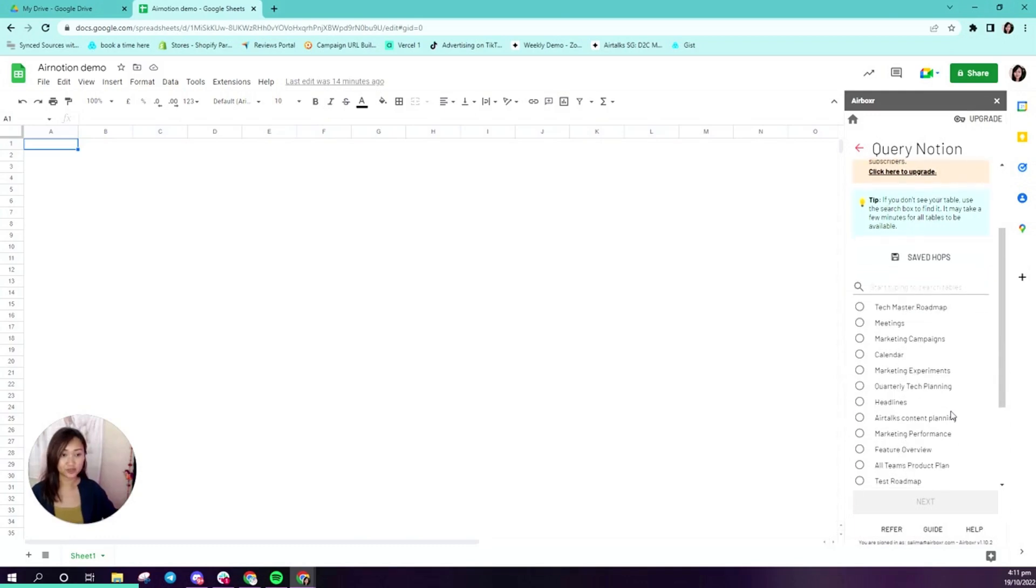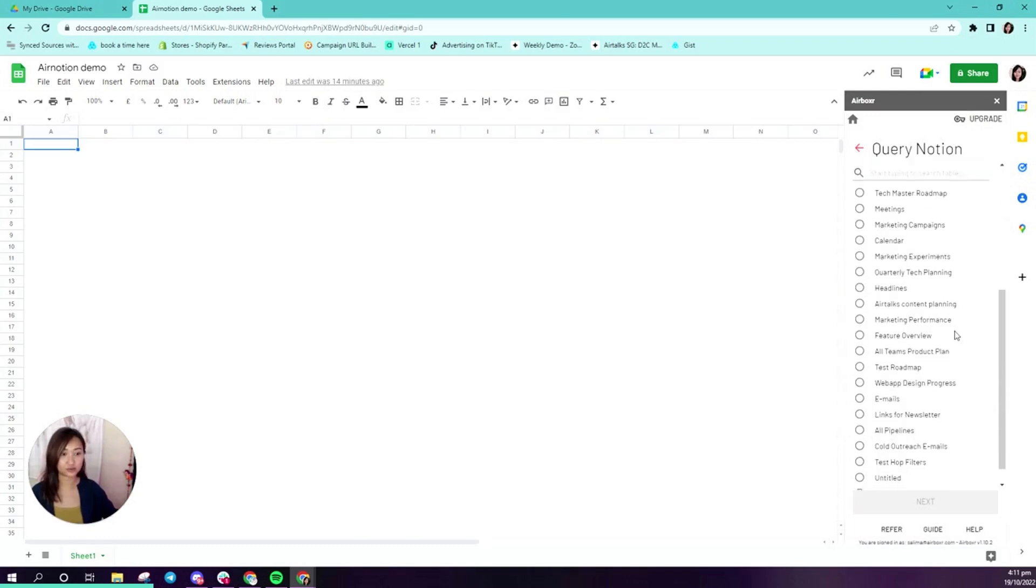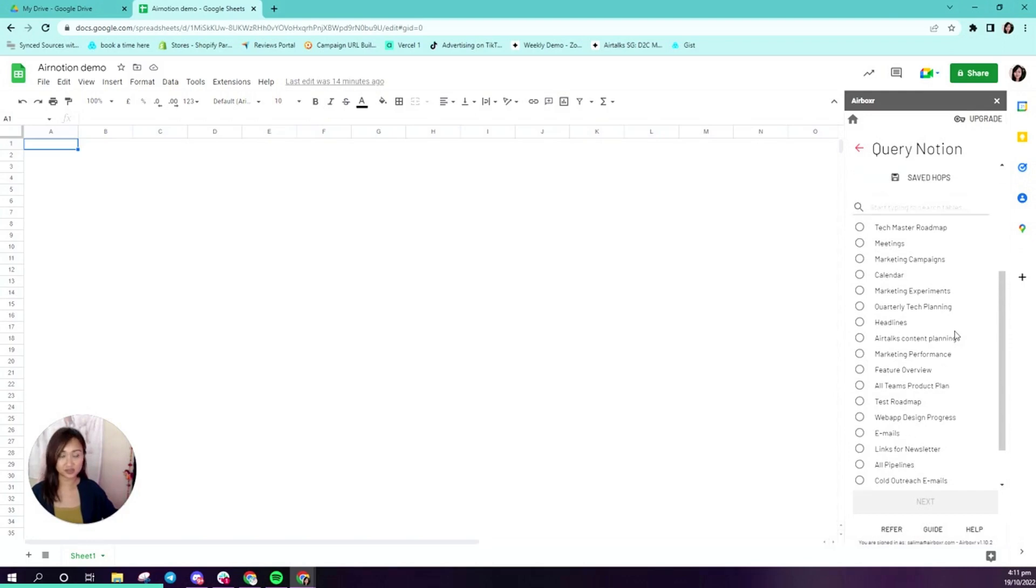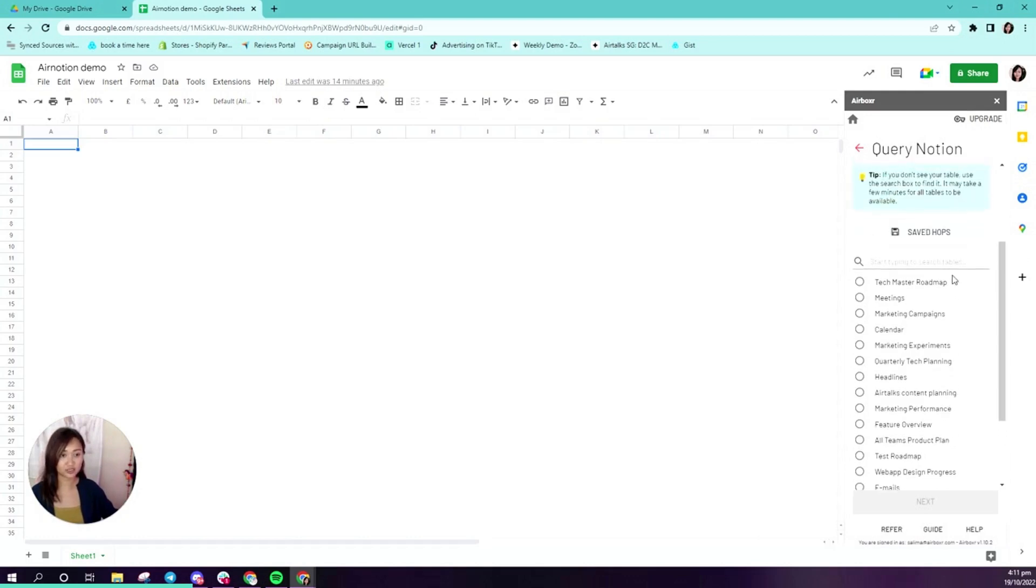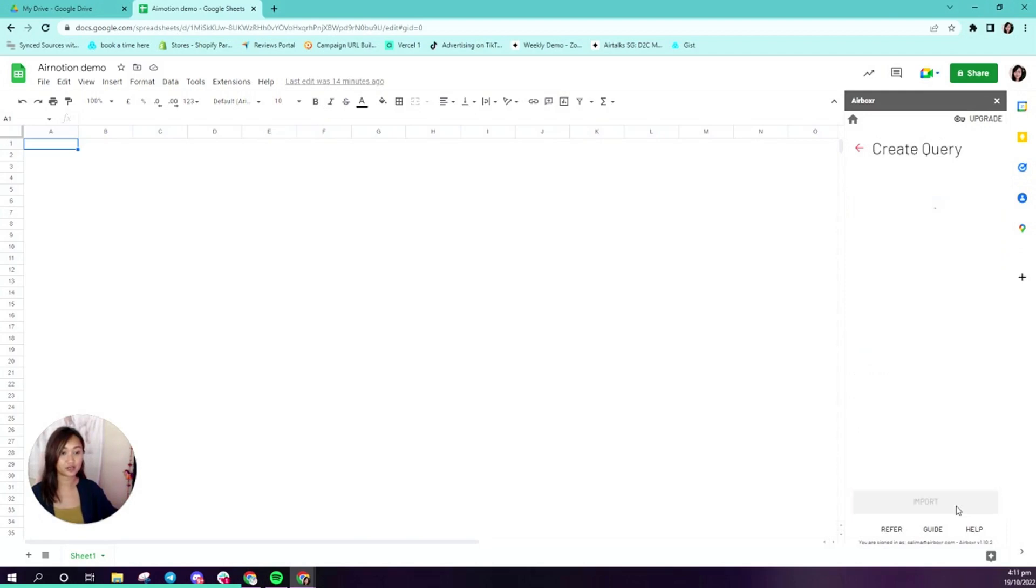Here, this page will only show you a certain number of databases and you might not see the database that you actually want to access. But don't worry, if you don't see it, you can just type it in. For example, if I wanted to find calendar, I would be able to type it in and it should show up. Here we go. Now we'll click next.